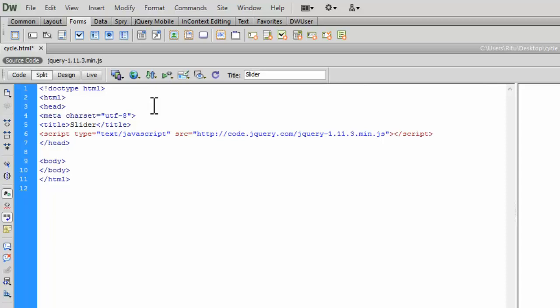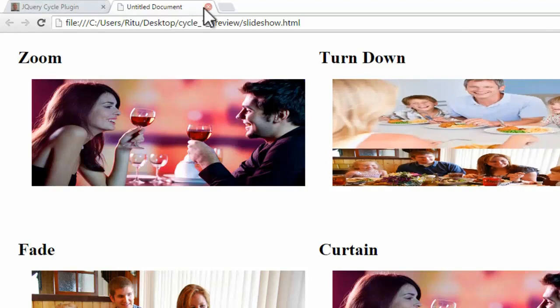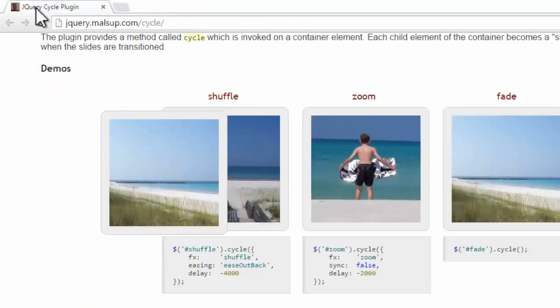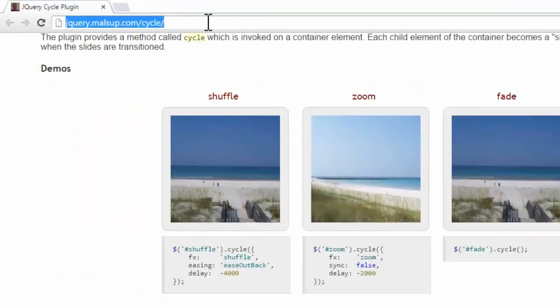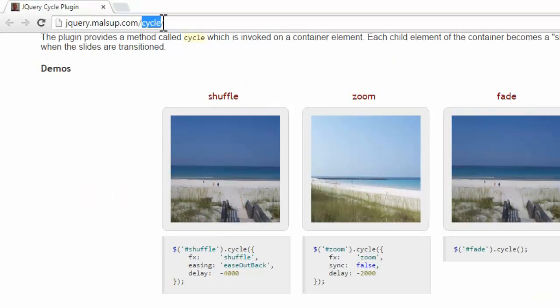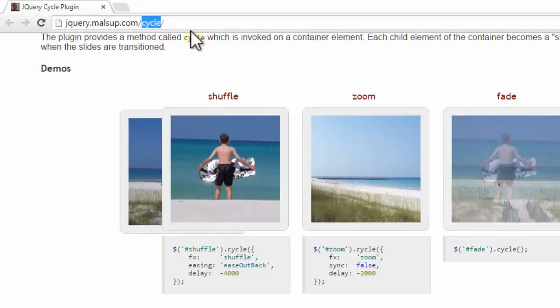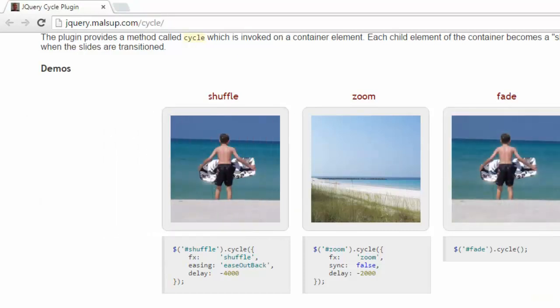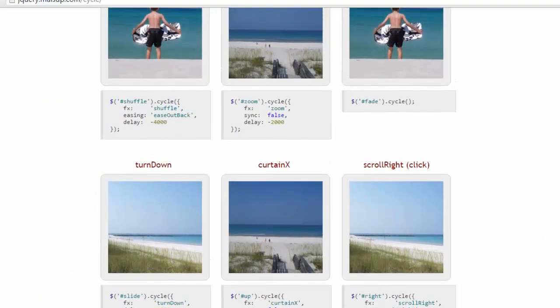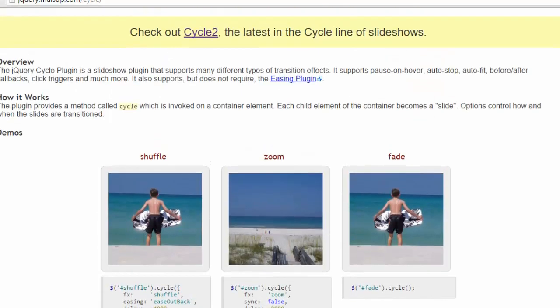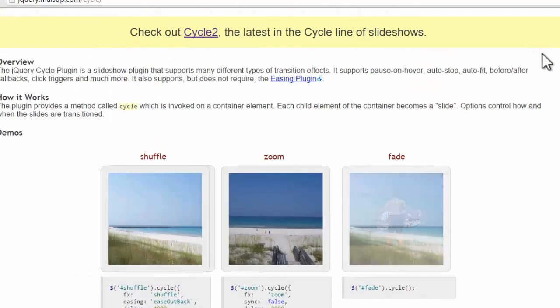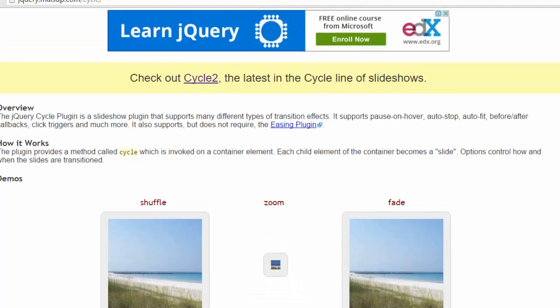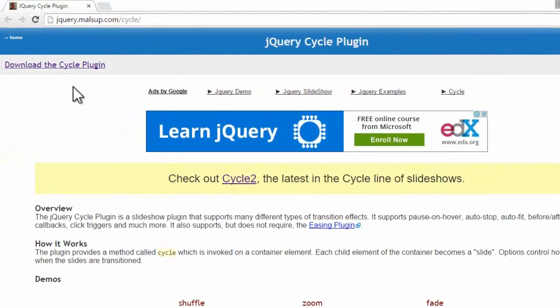Now let's link up the necessary jQuery file for this plugin. For that, let's visit the plugin website. Here we go. Plugin is called cycle plugin, which is easily available on jQuery.malsup.com. So this is the preview for this cycle plugin. Let's download the main plugin file.